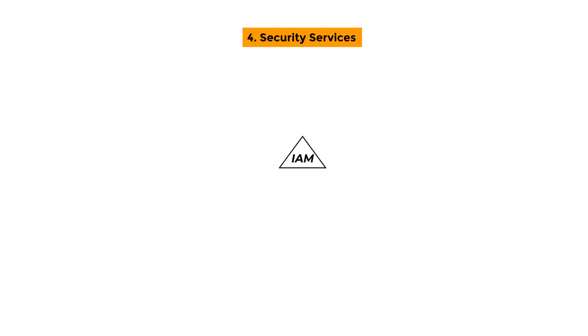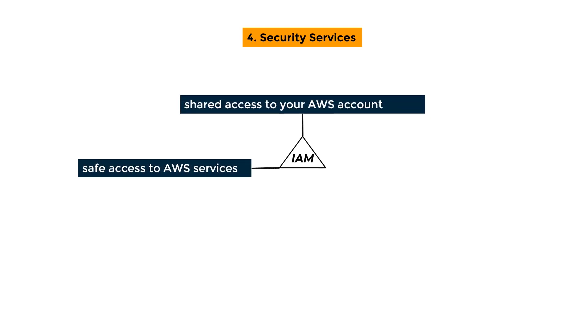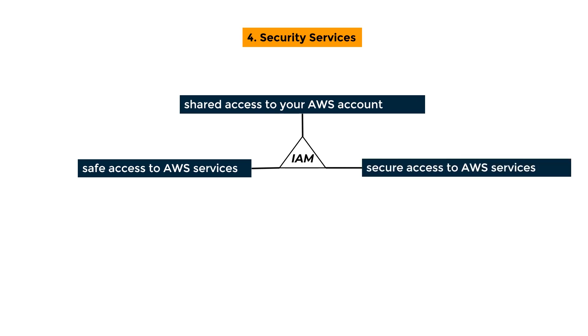IAM - Identity Access Management: It is a system that assists in maintaining safe access to AWS services. The solution provides shared access to your AWS account, as well as secure access to AWS services running on the AWS EC2 application.